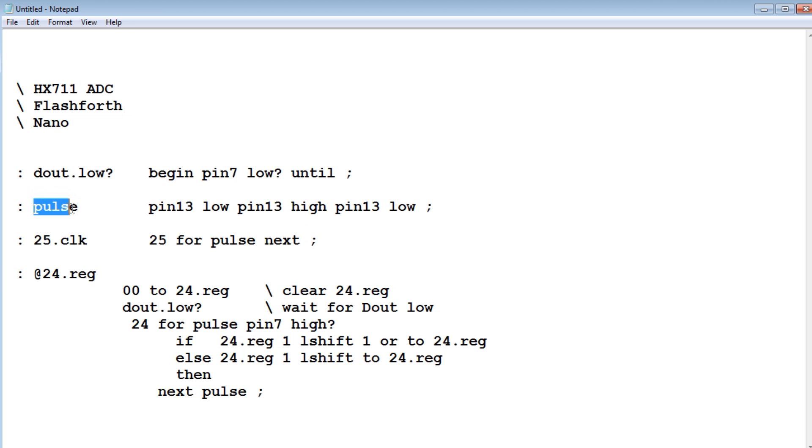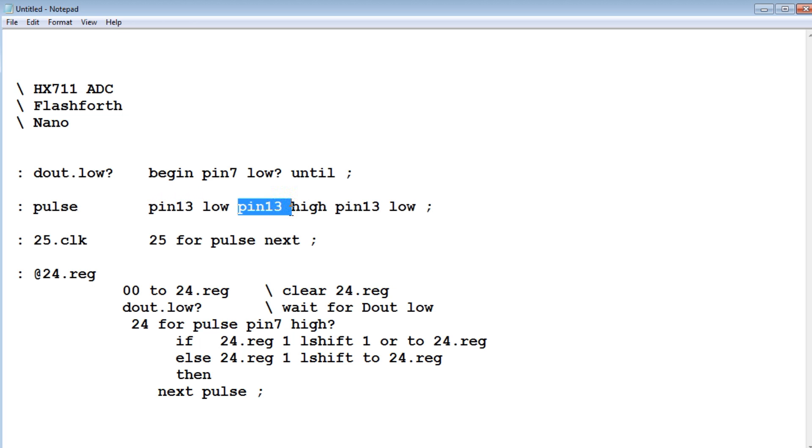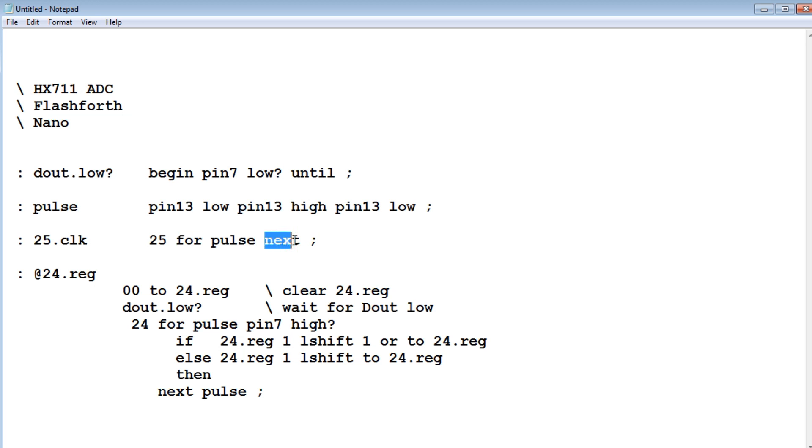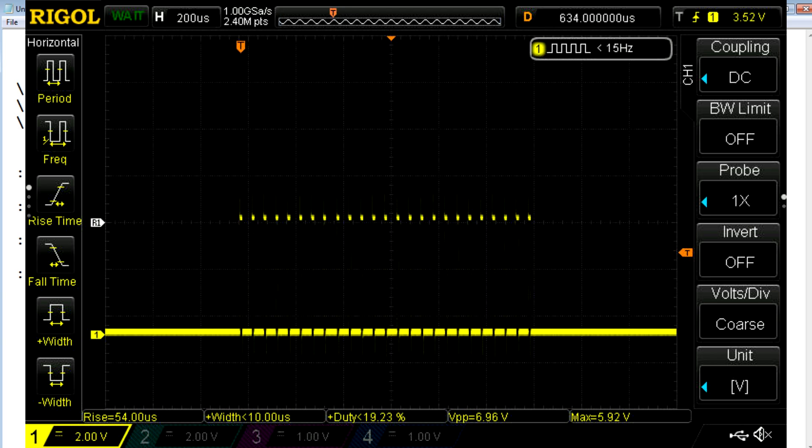Pulse will give me one pulse, that's a clock pulse, from pin 13 into the clock of the ADC. So we set pin 13 low, then we set pin 13 high, then we set pin 13 low, and that will give us one pulse. Now to test this pulse code I have a word 25.clk. So we have a for next loop. So whatever is in between the for and the next will be run 25 times. So if I run 25.clk I'll have 25 clock pulses. So if I look at my scope, we actually could see 25 clock pulses and I'll test out my pulse code.